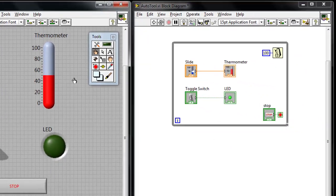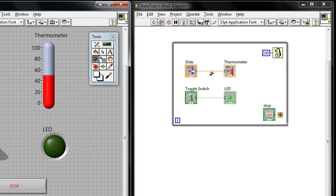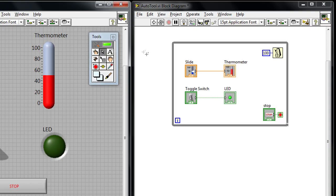Similarly, on the block diagram I also have some capabilities. I've got a wiring tool here, and now I'm always in wiring mode, so if I want to wire between different objects I can do that. If I turn the auto tool back on, by default I'm not in the wiring tool until I get close to something that has wiring capabilities.